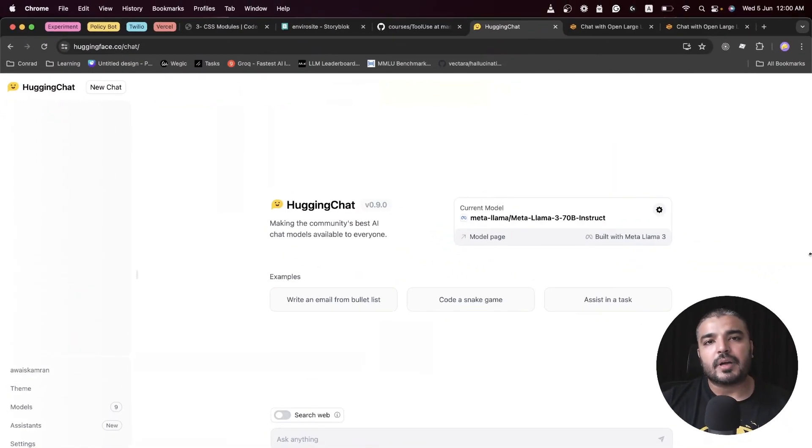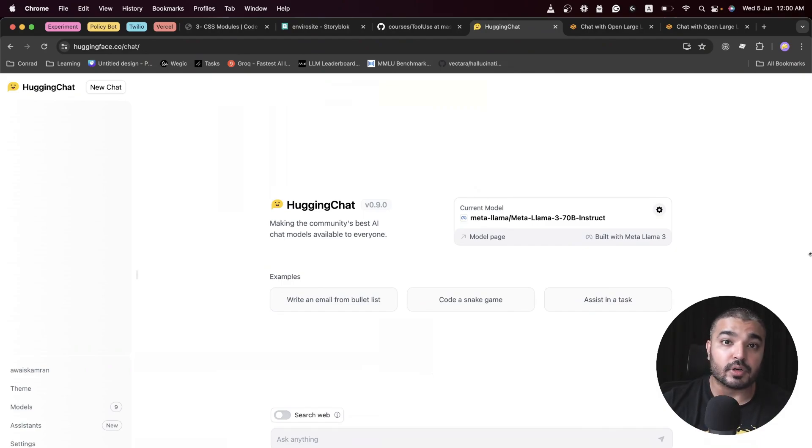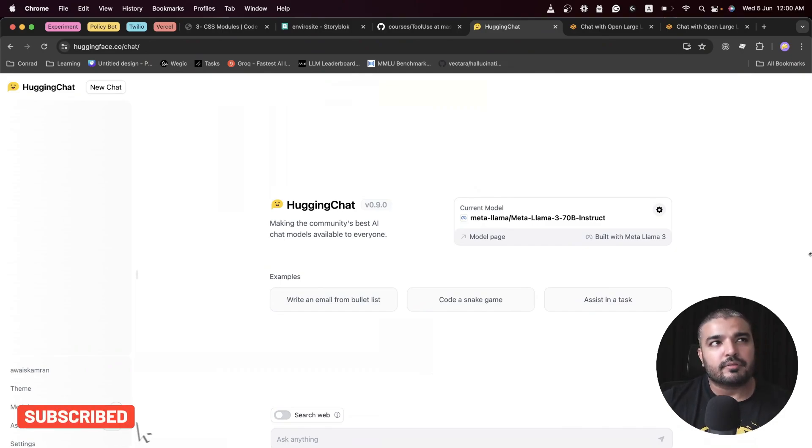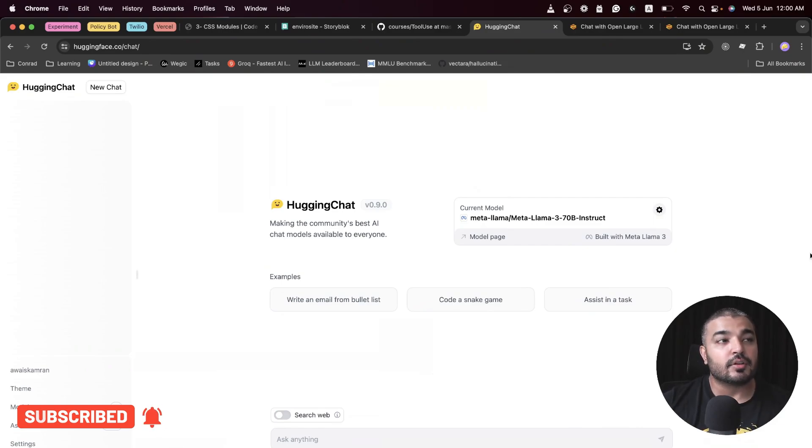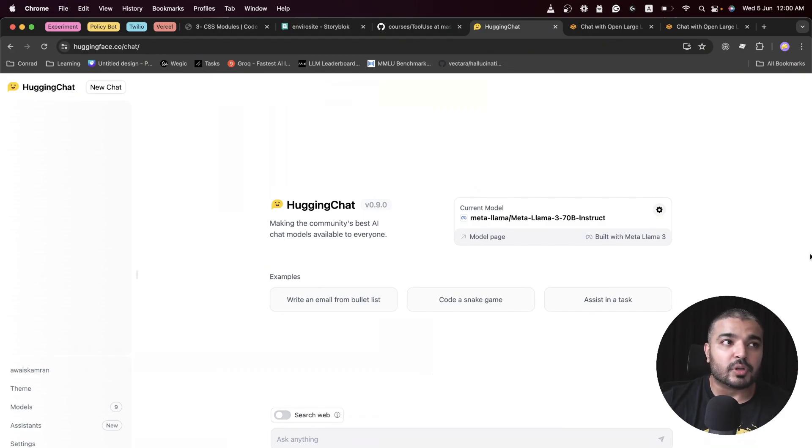Hey everybody, welcome back to another video within the generative AI tool series. In this video, I've brought yet another tool for us to explore, which happens to be Hugging Chat. If you're not very well accustomed with Hugging Face, you should be if you're watching this video.